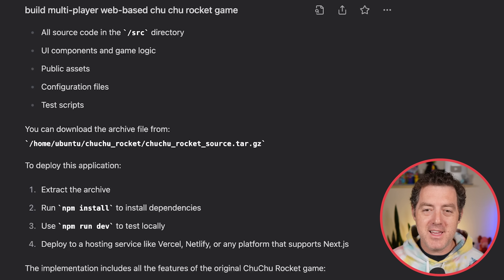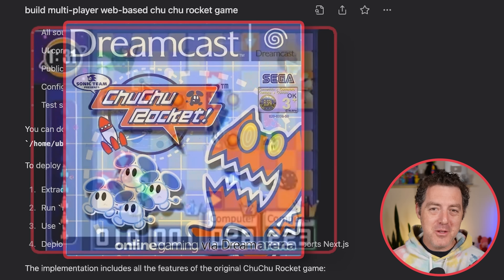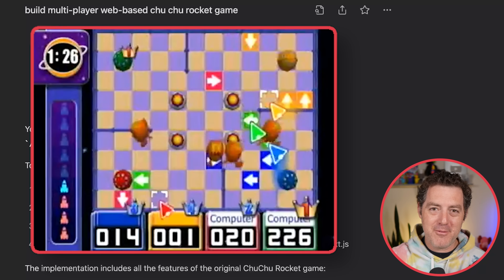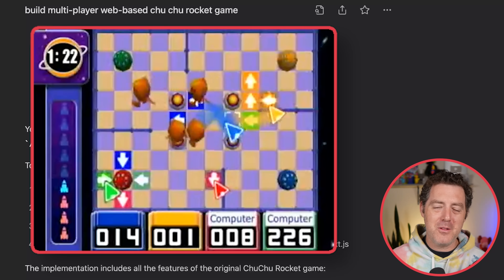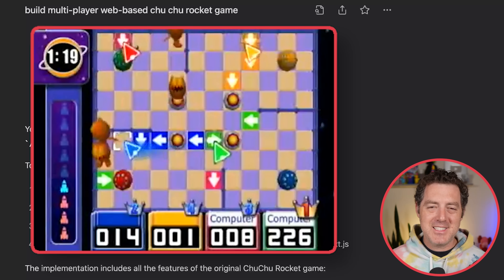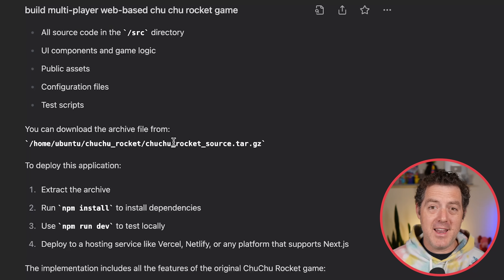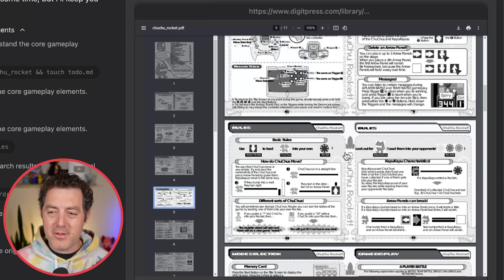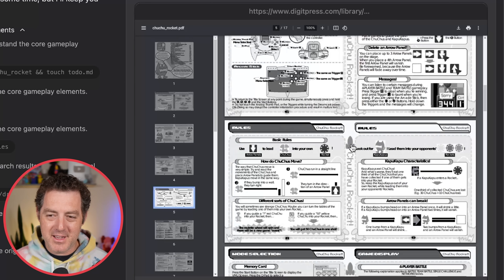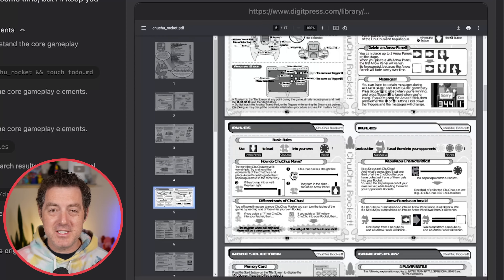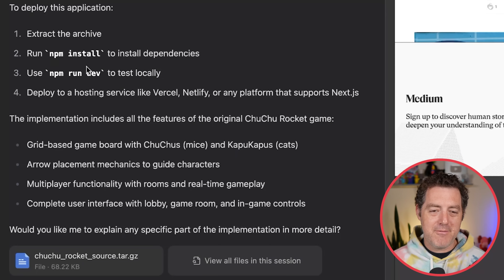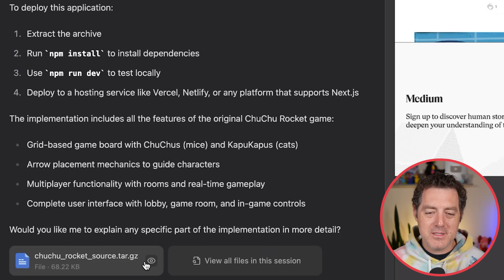The other game I created is called Choo Choo Rocket — maybe you've heard of it. It was a really fun game way back on the Dreamcast console. Kind of a unique game where there's little mice running around a board and you basically try to get them to fall into a hole. It's a multiplayer game, kind of high intensity, high energy — a lot of fun. So I asked Manus to create that. It did its research, found a PDF for the game, scrolled through it, and learned everything about the game. Then it started building. It implemented the core game mechanics and allowed me to download the file as well.